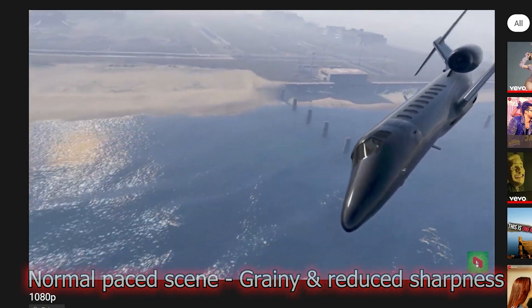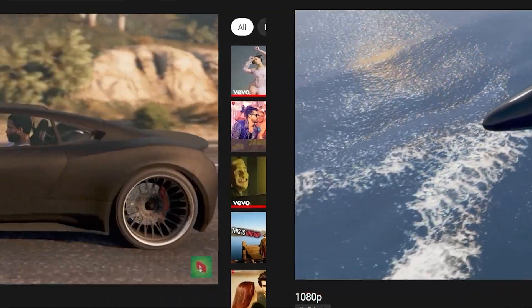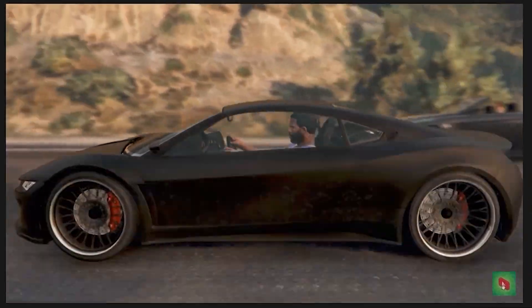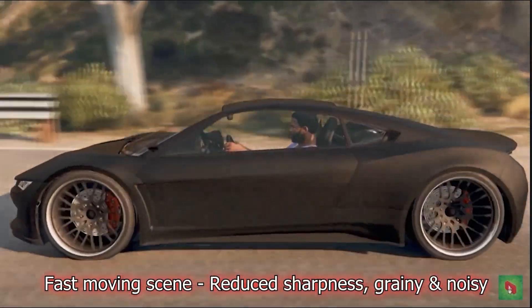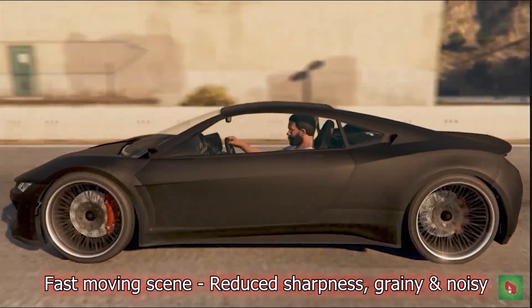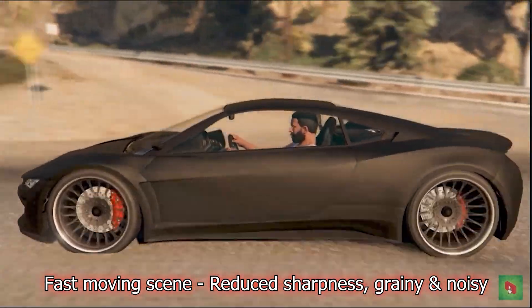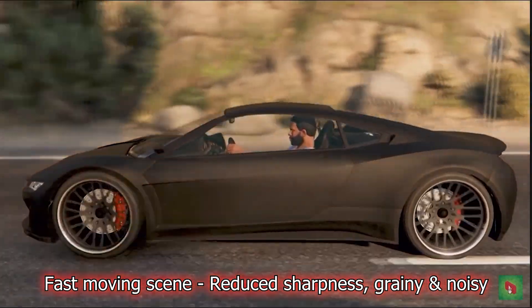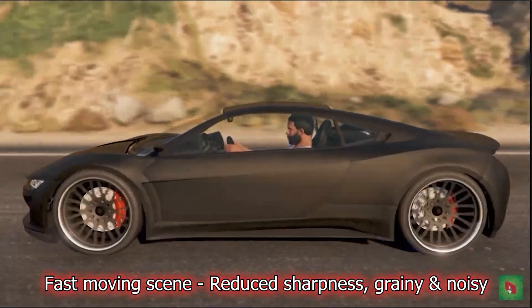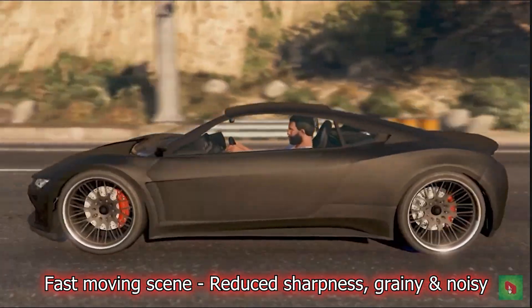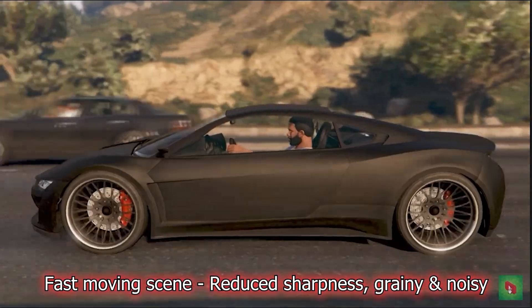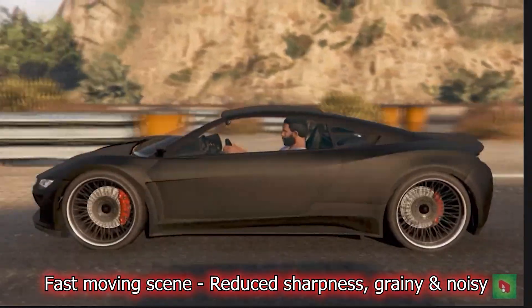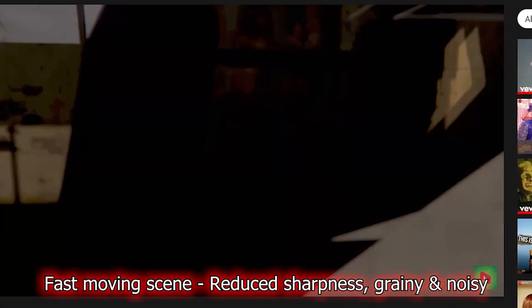Now moving ahead to the fast-paced scene of this video, you will be able to properly notice the major issue with the AVC1 codec. The overall quality of this part is bad and the picture doesn't appear sharp in some places, despite running at the highest possible quality. You can also notice how grainy and noisy the regions around the fast-moving car are, and the black color of the car looks noisy too — which is a very annoying problem.